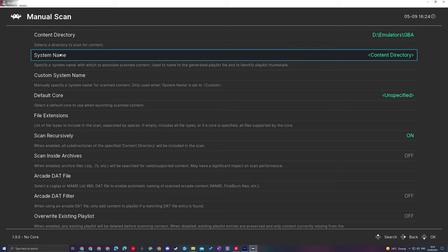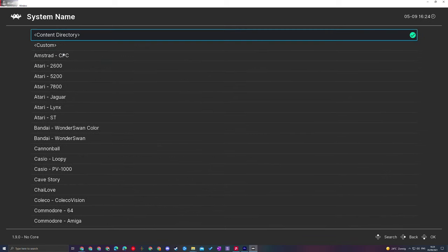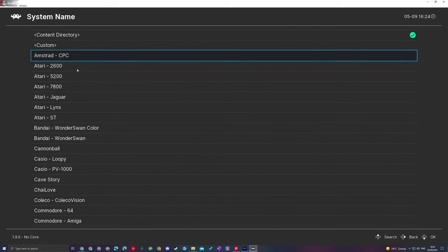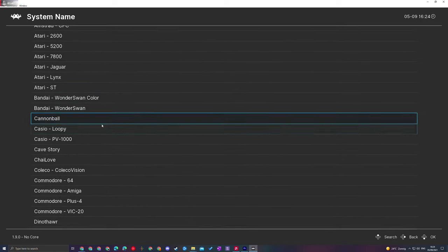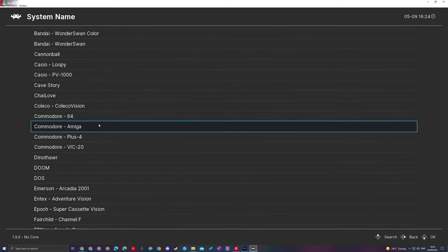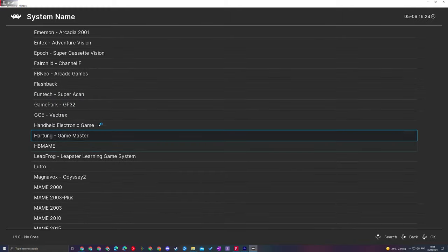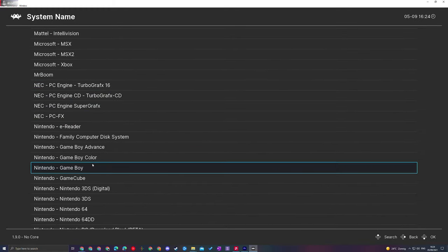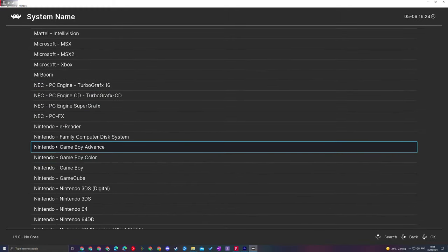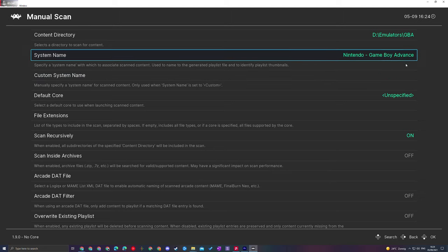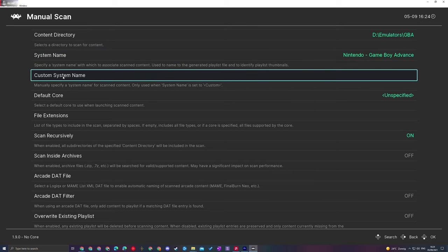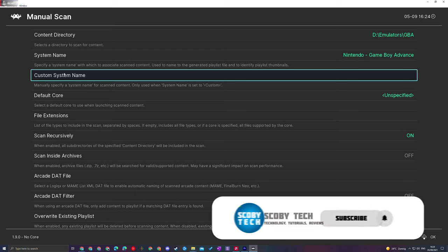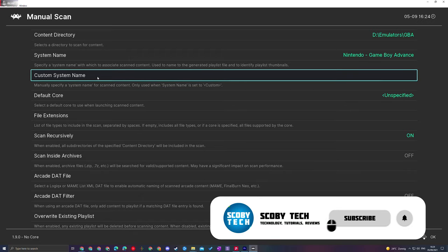The next thing we're going to do is set up a System Name. Here we can click this open and select from all the different systems available to us. For me, I'm going to scroll down until I see Nintendo and look for Game Boy Advance, just like this. I'm basically creating a new section for Game Boy Advance games. From this point, you can set up a custom system name if you'd like. I'm going to skip that in today's video, although you can do this if you want.